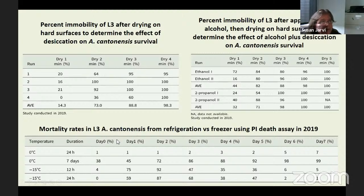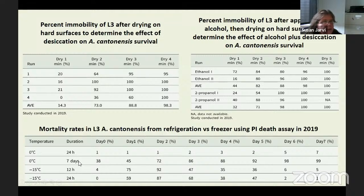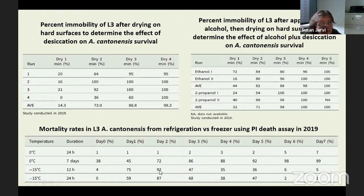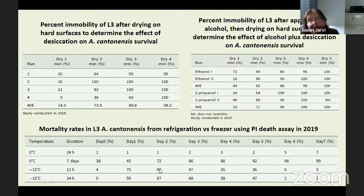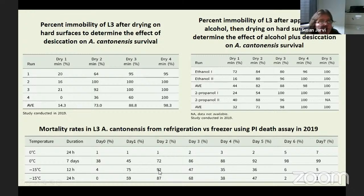Argon looked at refrigeration versus freezing — a regular freezer from Sears. He found increased mortality the longer it stayed in. For the refrigerator, it took going out to day seven before almost all of them had died. In the freezer, it's much quicker — at day two under freezing conditions, we have significant deaths. We think what's happening at lower percentages is that the DNA is probably starting to degrade in the freezer, and the propidium iodide has to intercalate into the DNA, so if the DNA isn't intact, the stain can't bind. But at least we know that with two days of freezing, we have pretty significant larval death.